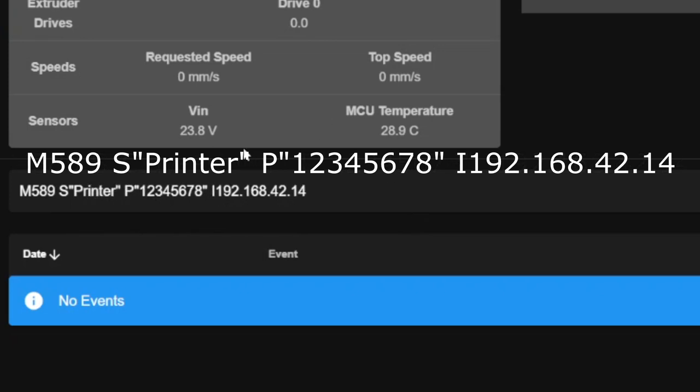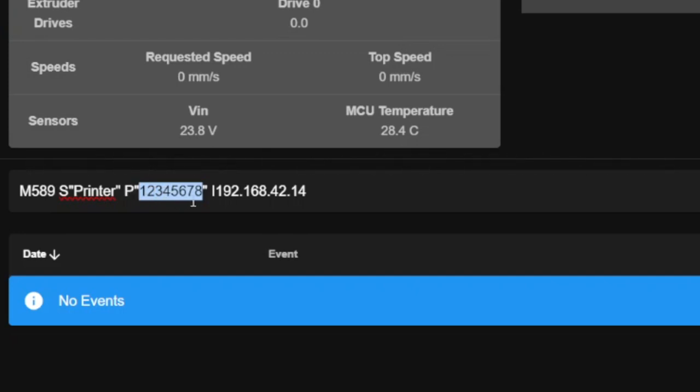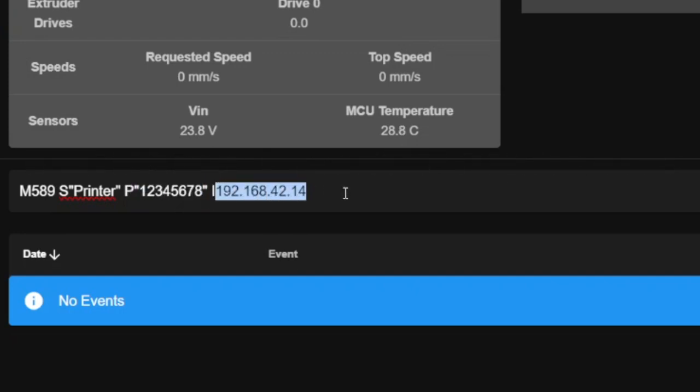The next line is the password. Our default password is just 12345678. Then the IP address can also be changed, but we recommend you just leave it so it's the same as the other printers you have in the room.